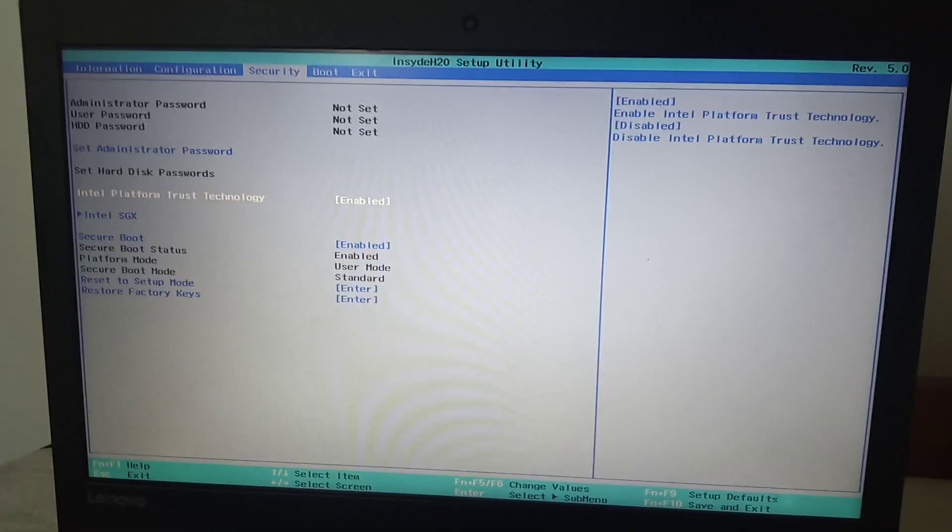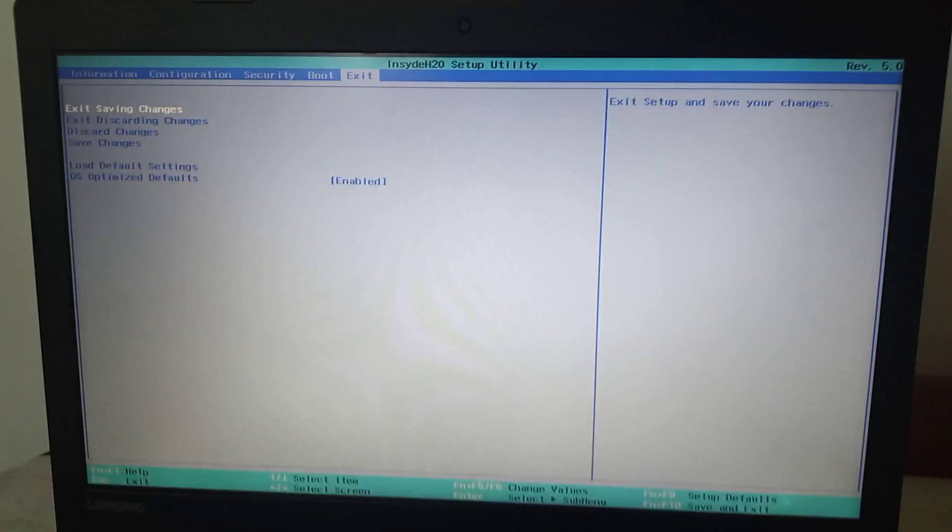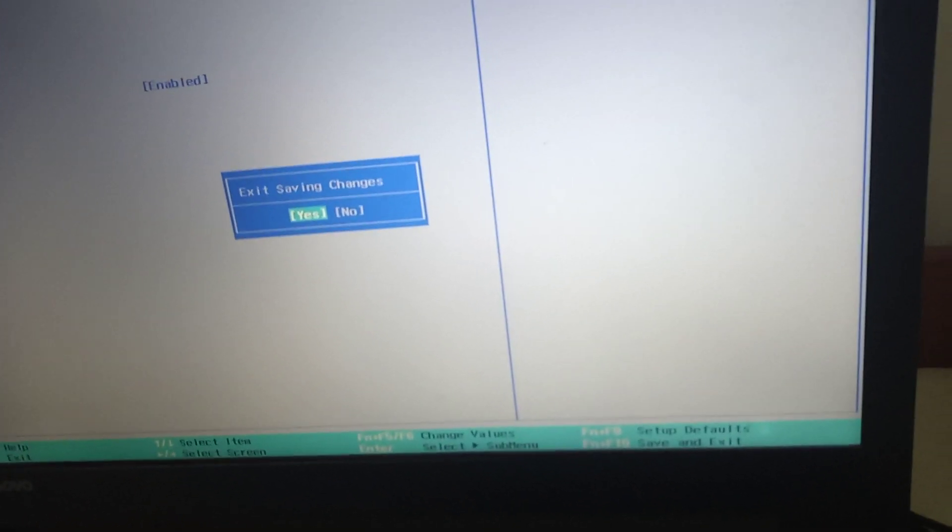Press right arrow twice, then exit saving changes, enter, yes. Then your laptop will reboot.